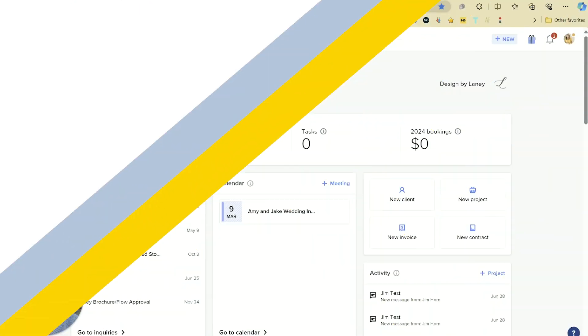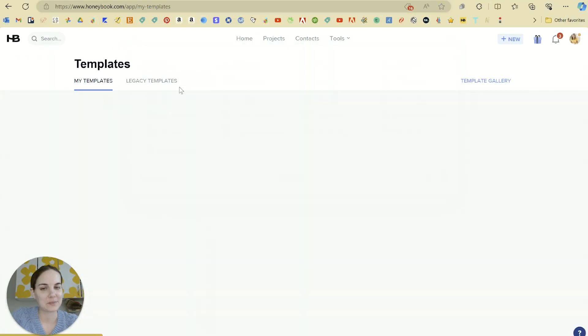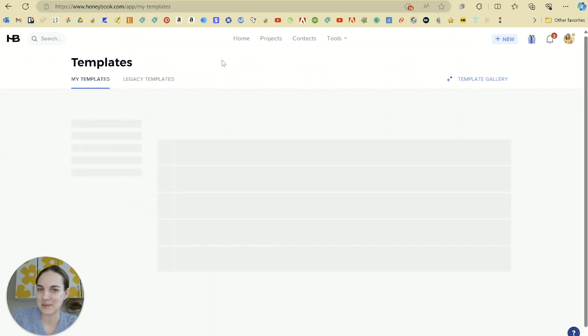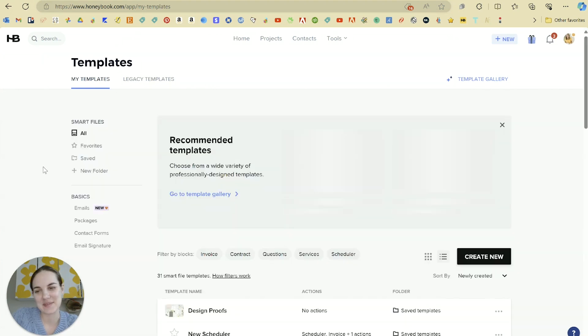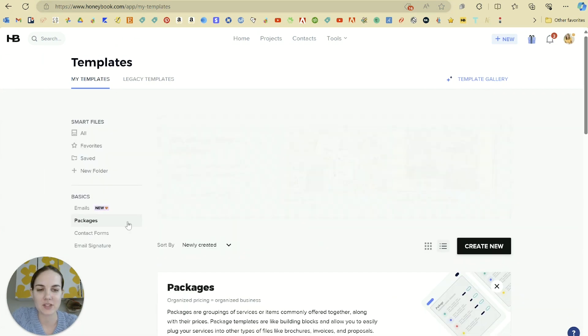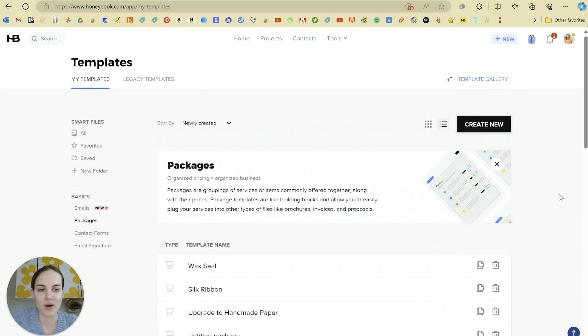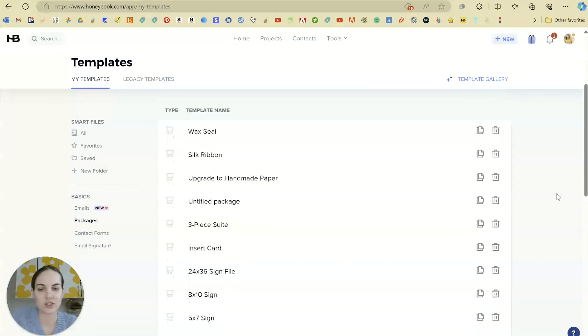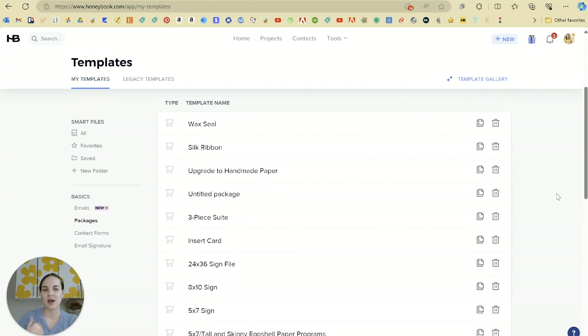So first go into tools and templates. I told you we'd be spending a lot of time here. This packages tab will have all of your different service packages that you need to set up.